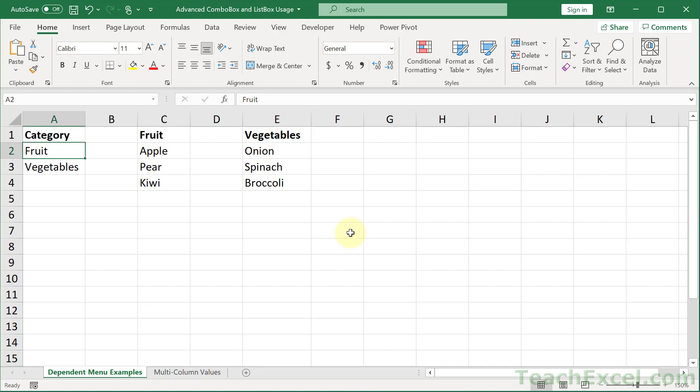Welcome to part 3 of my free user forms course. Here I'm going to show you how to make multi-column combo boxes. I'm going to tell you what they are, why they are so important, and then how to use them properly.